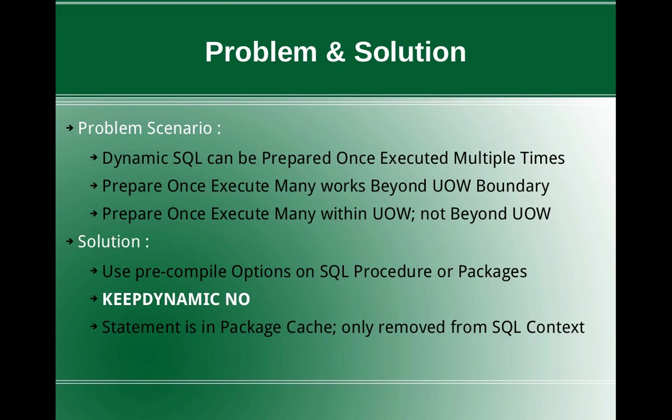So you can prepare once and execute as many times as possible, even if you commit or rollback the transaction. You need not again prepare the statement, you can just go on executing it again and again. So this is the normal behavior.